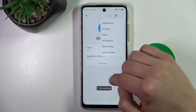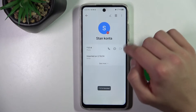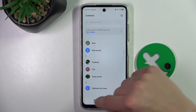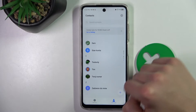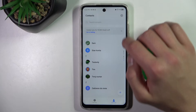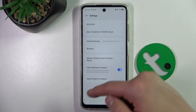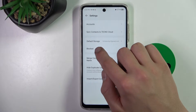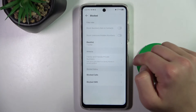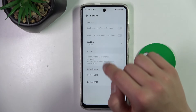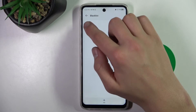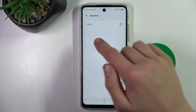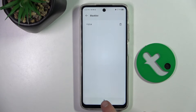There is also a different way to do it. I'm going to block it again to demonstrate. When we are in contacts, click on this icon, and as you can see there is a blocked blacklist section.